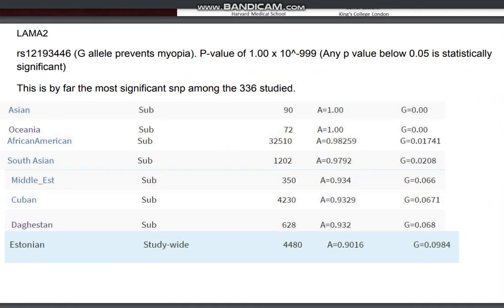The most decisive SNP they discovered — the most important one — is located in the LAMA2 gene. It has a p-value of 1 × 10 to the power of negative 999. A p-value represents the likelihood that a certain factor does not correlate with a certain outcome, so a very low p-value means the likelihood that this SNP does not correlate with myopia is extremely small. That is a crazy significant correlation.